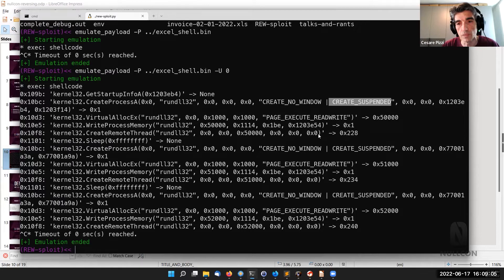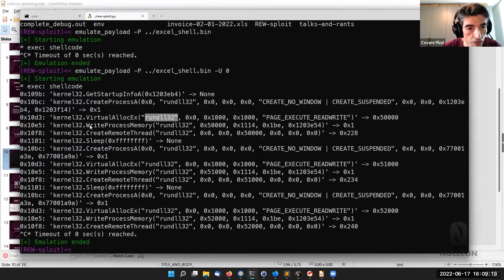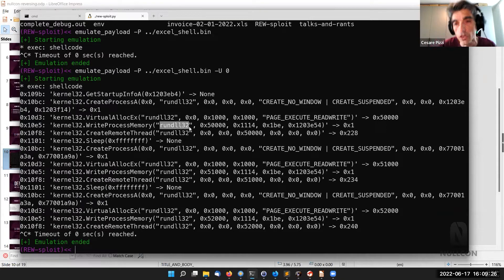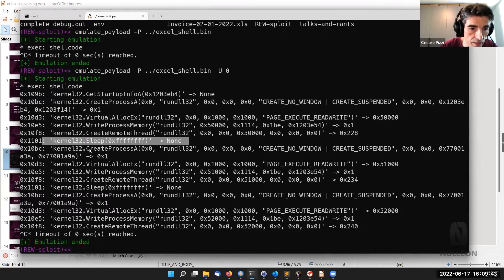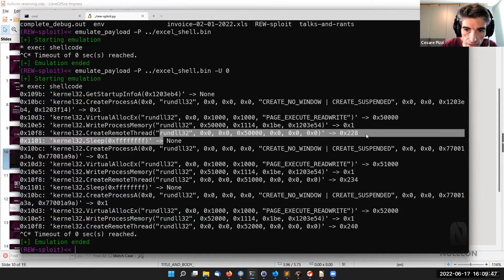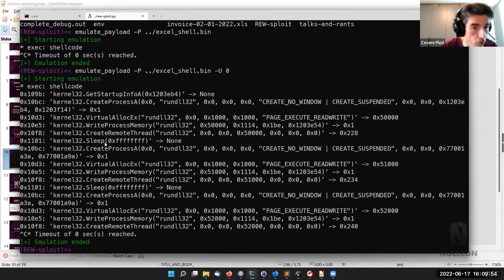We see a CreateProcess with the CREATE_SUSPENDED flag, meaning a new process is created but not immediately executed. The process is named rundll32. Then there's an additional VirtualAlloc done into that process, followed by a WriteProcessMemory, indicating a kind of injection. Then there's a CreateRemoteThread, meaning additional code execution is injected.